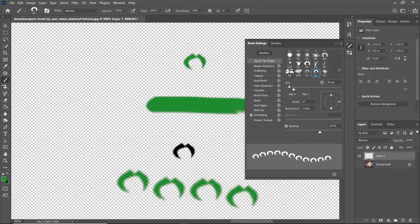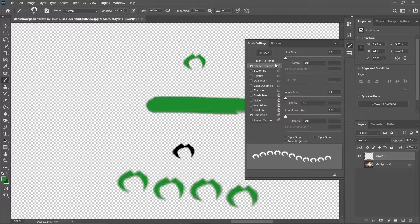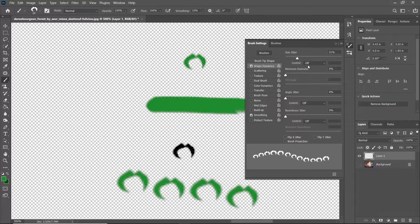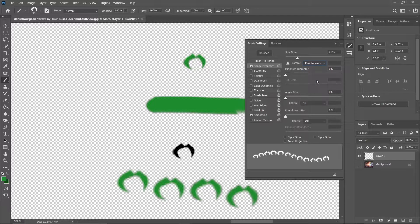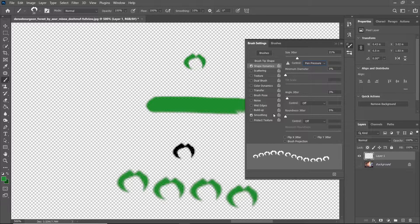To make this look more natural, we're going to go into Shape Dynamics. Move the size jitter up so that not every leaf is the exact same size. We're going to turn the control dropdown into pen pressure because I'm using a tablet, which will help make it more natural by adding more size jitter. We're going to add a little bit of angle jitter — but not too much — just 3%, so the leaves rotate slightly and are not the same exact rotation in every instance. As you can see in the bottom preview pane, some are a little bit tilted.